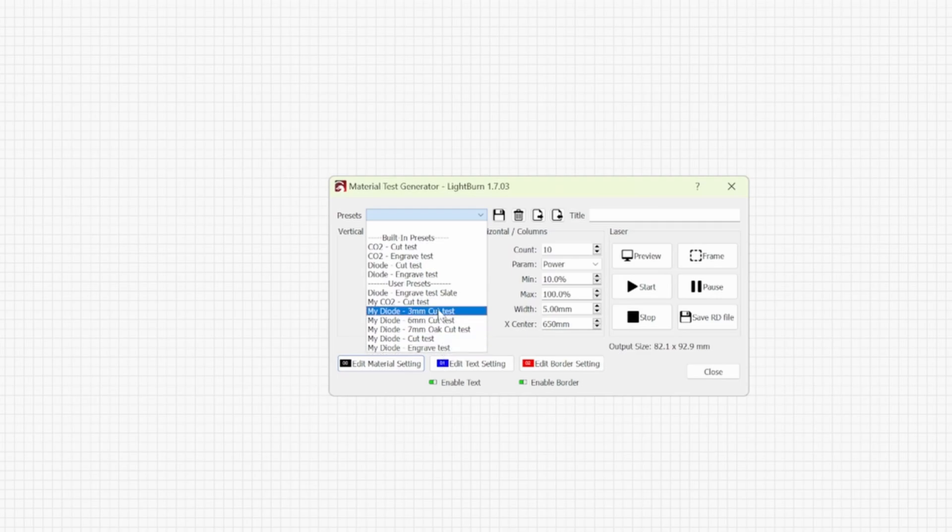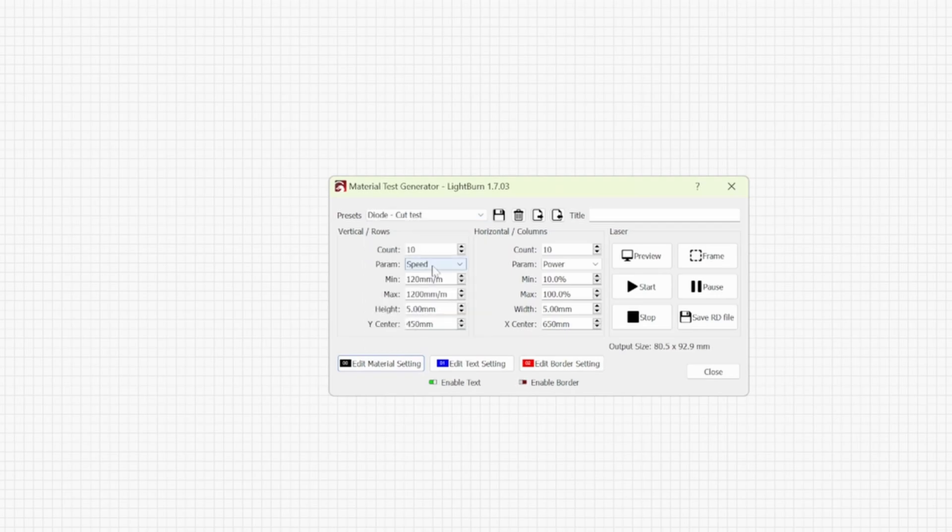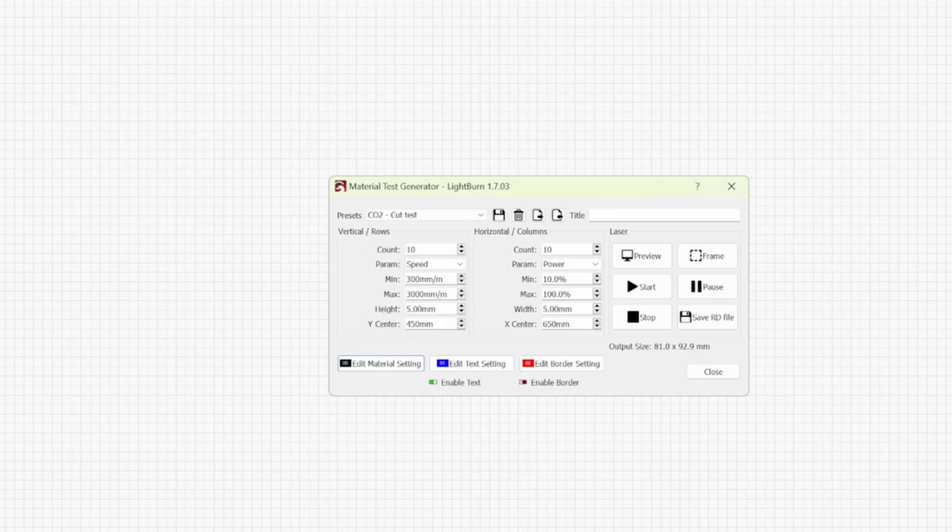These are the ones that I've set up. So once you've customised your cut test, I would go ahead and save it. So I'm going to jump into the diode cut test. If you are using a CO2 laser, it looks exactly the same.